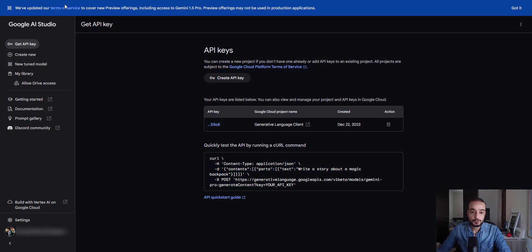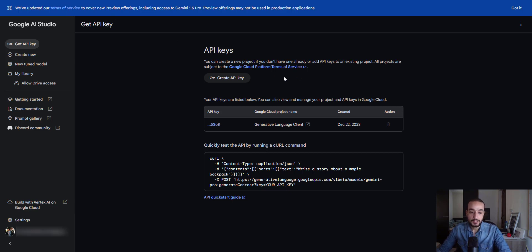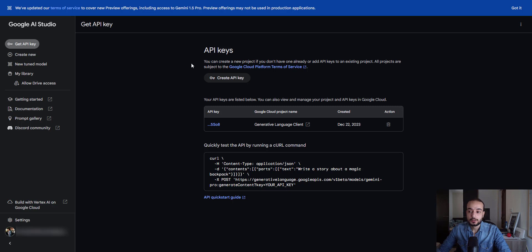To get that, as I showed before, you need to go to aistudio.google.com. All you have to do is click get API key and create an API key. It will generate an API key for you. And you have to be connected with your Gmail account, of course.